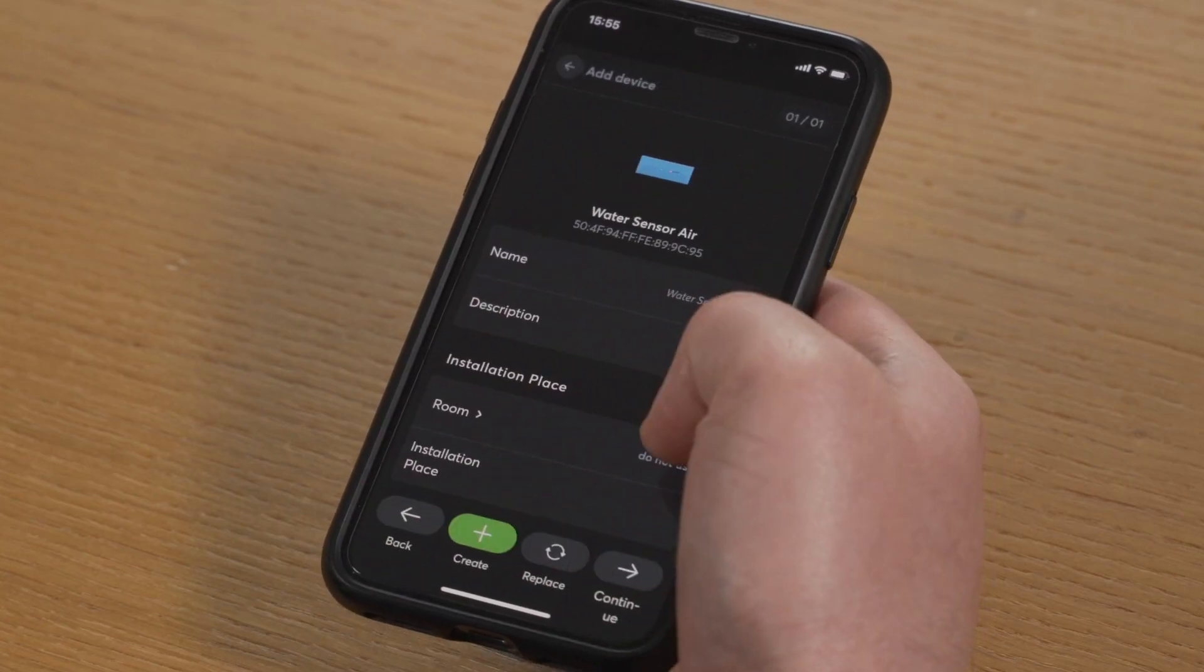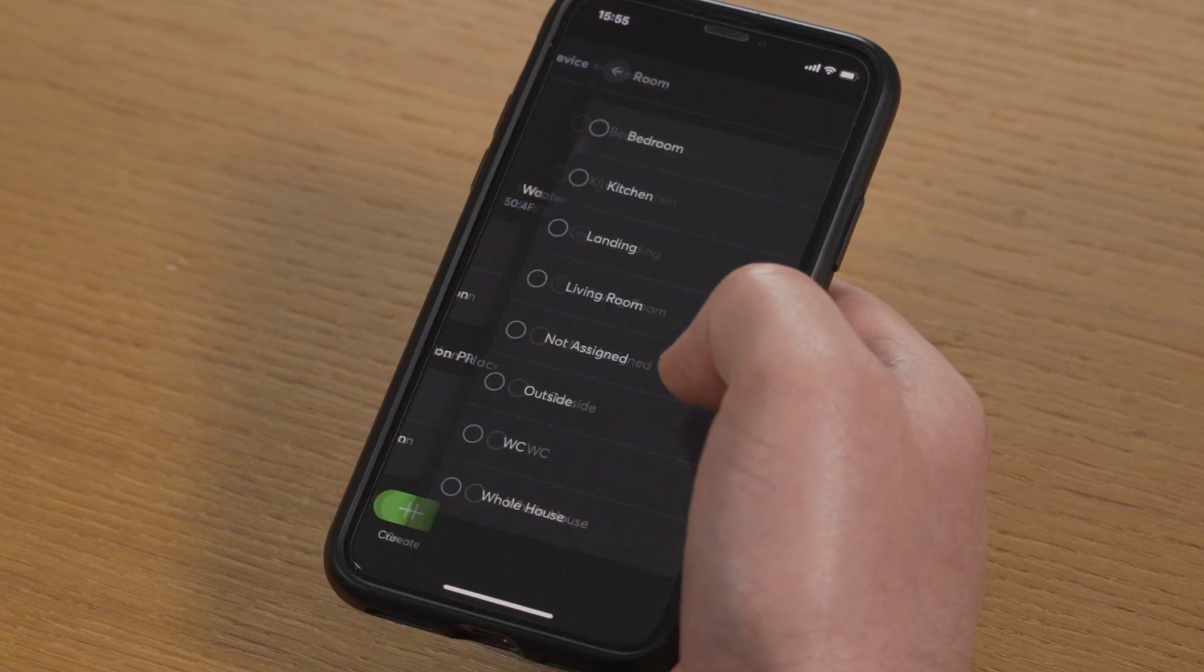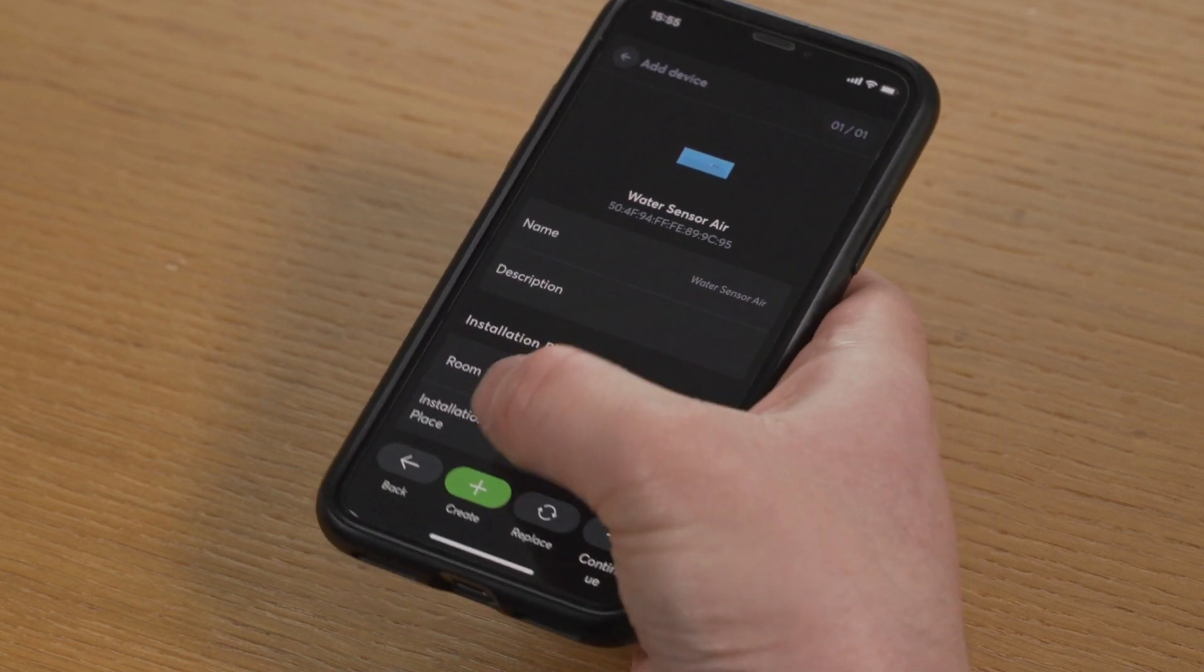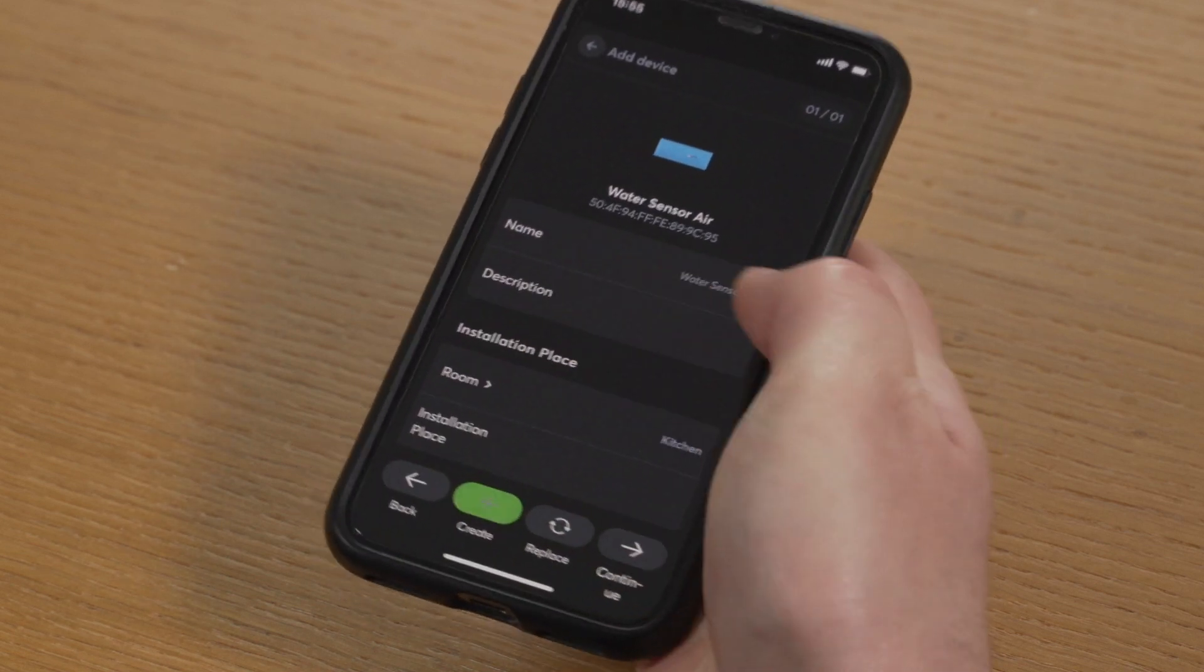Loxone Air devices can be paired via Loxone Config as well as via the Loxone app. This can considerably improve the ease of install for our partners while on a building site. Instead of having to carry a laptop around, you can move around the site freely and pair devices on the go from within the Loxone app.